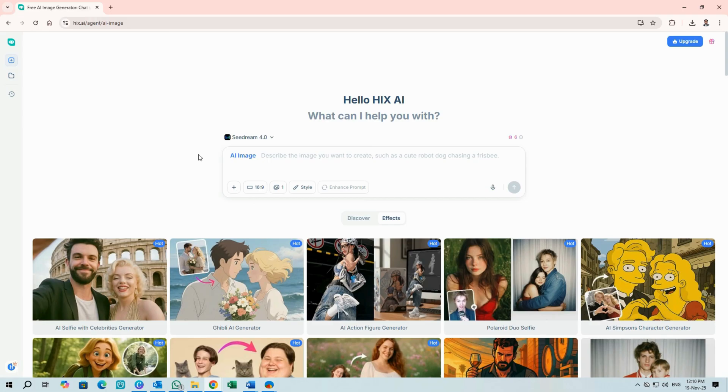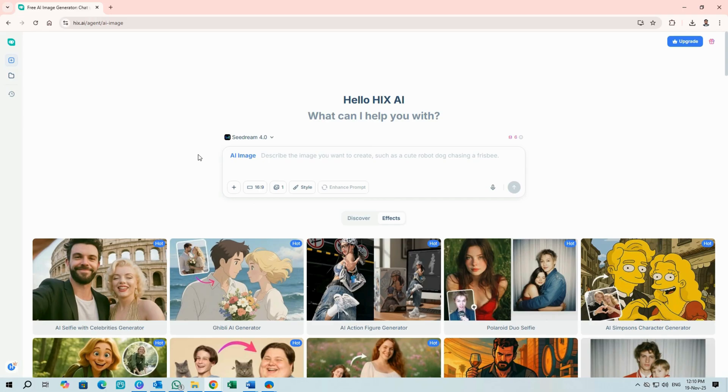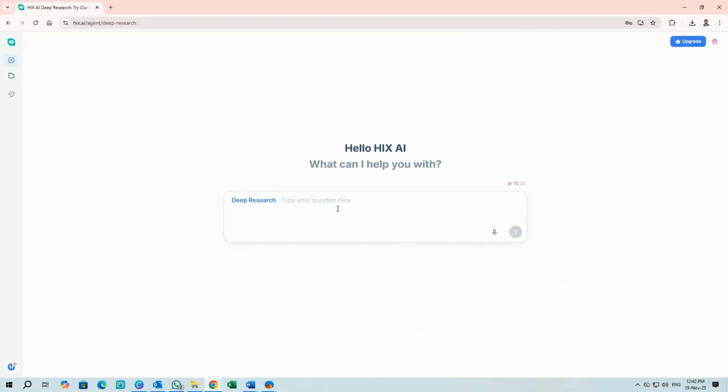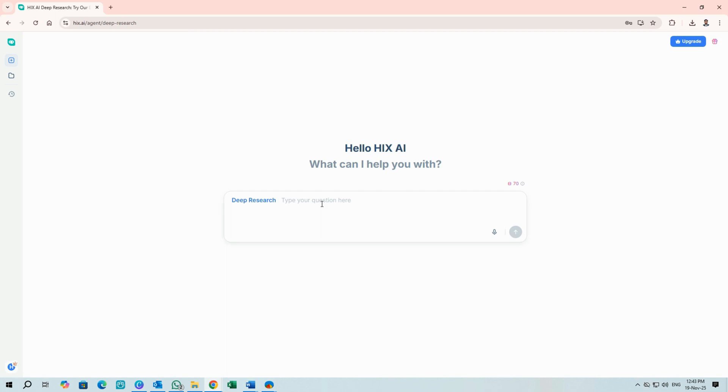Last major tool is Deep Research. Click it and you'll see a minimalist interface designed for one purpose. Deep, automated research. Deep Research auto-plans and executes tasks from your input. Its strength is producing structured, in-depth reports. Ideal for marketing briefs or academic summaries.